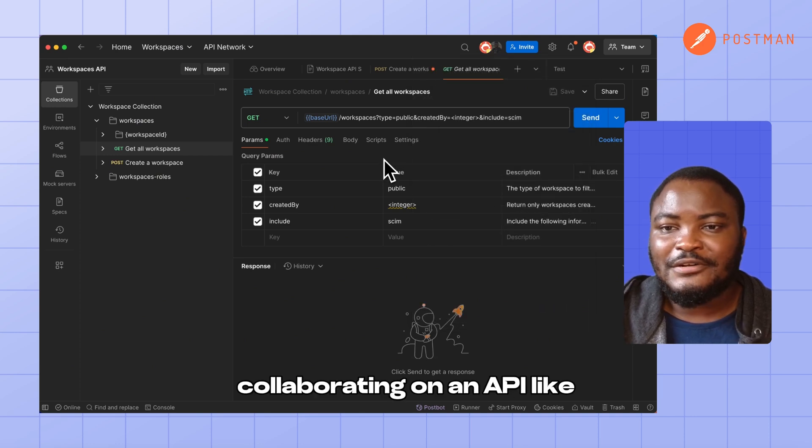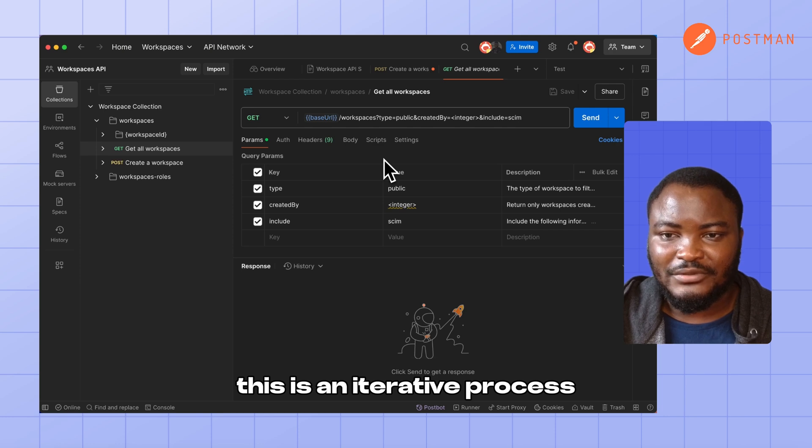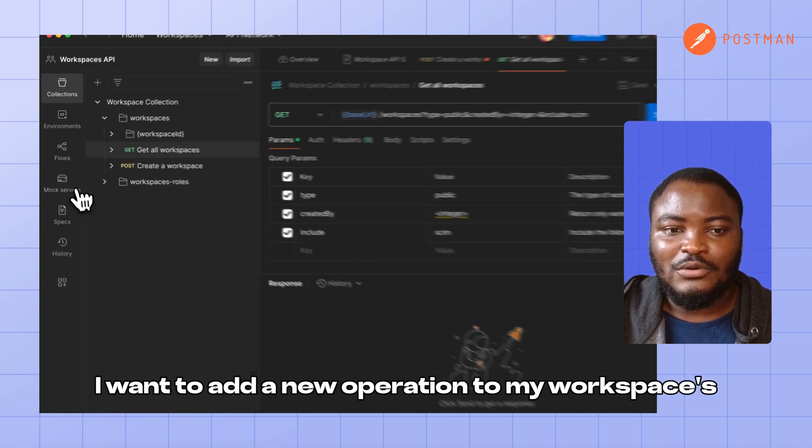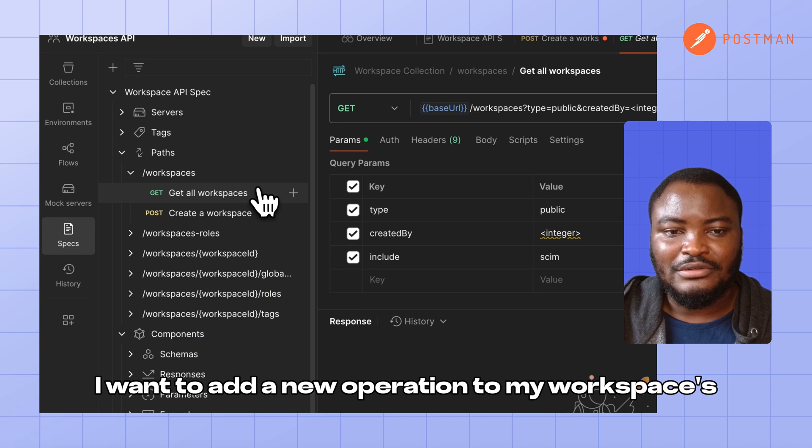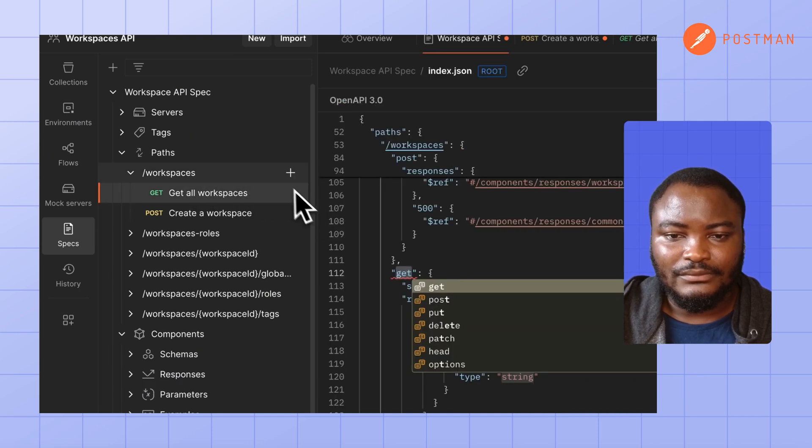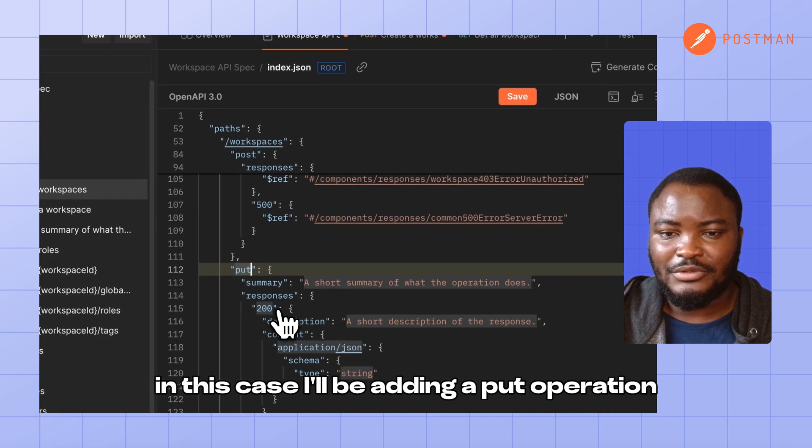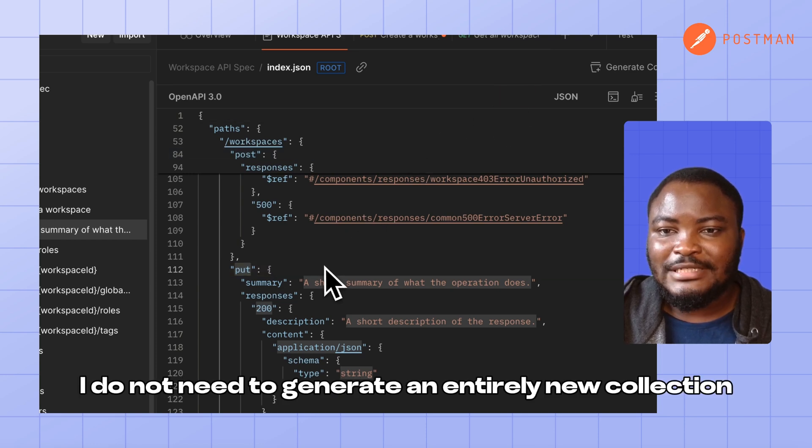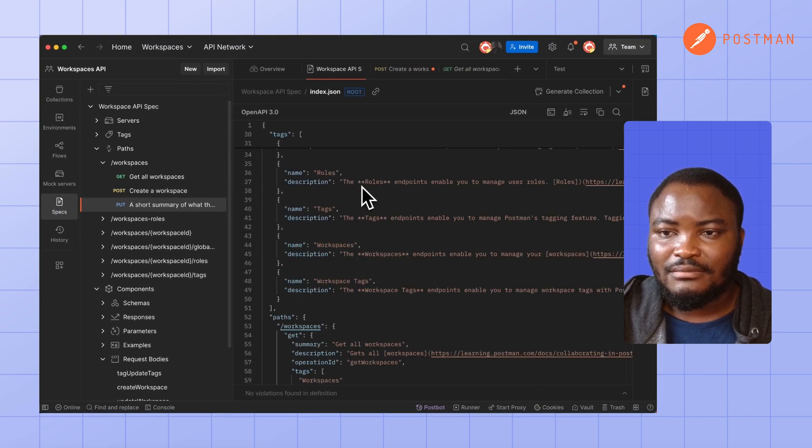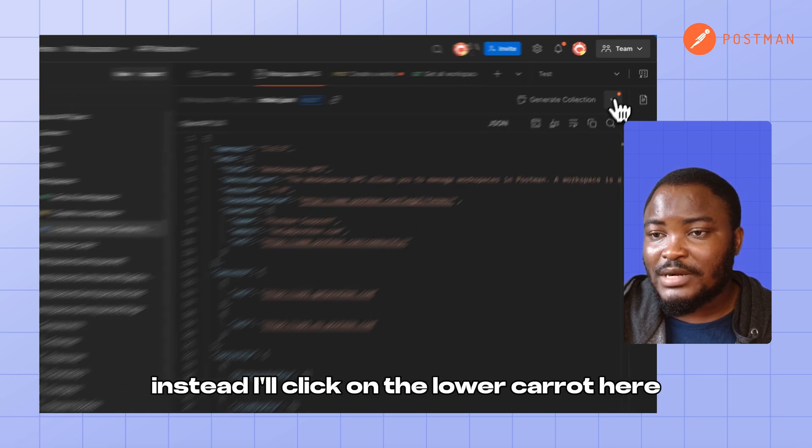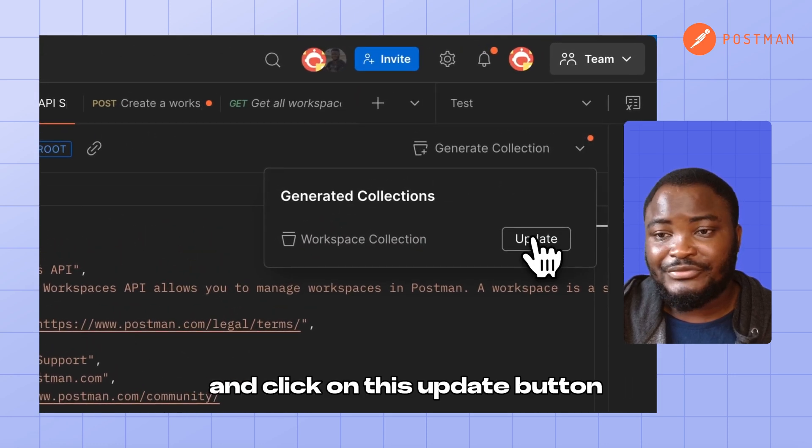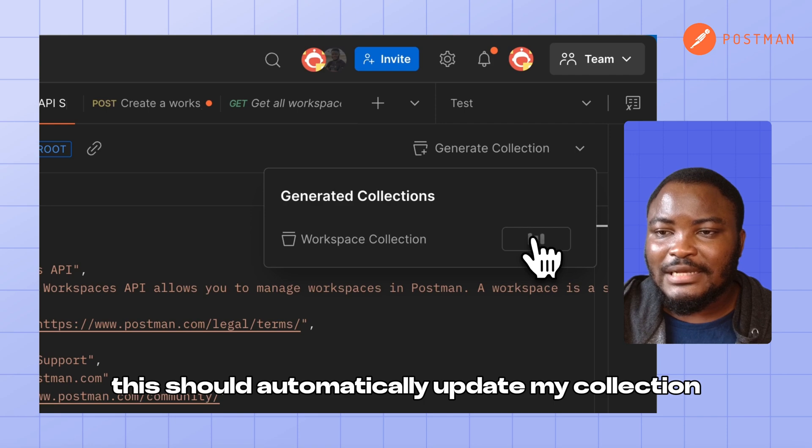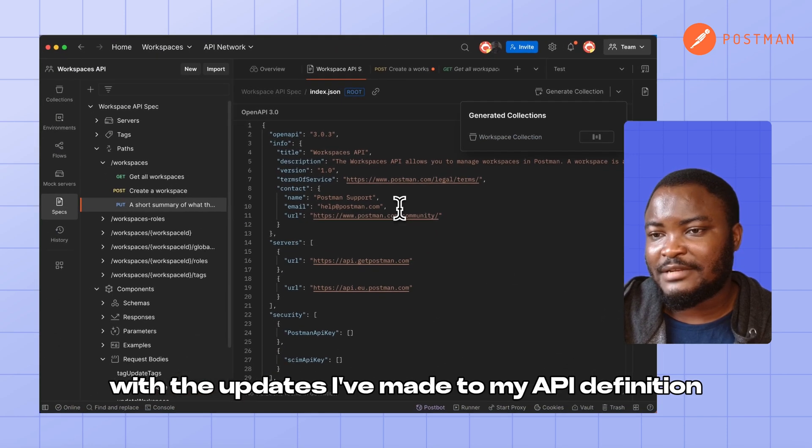Collaborating on an API like this is an iterative process and we'll constantly make updates. So let's say I want to add a new operation to my workspaces endpoint. In this case, I'll be adding a PUT operation. If I save this, I do not need to generate an entirely new collection. Instead, I'll click on the lower chevron here and click on this update button. This should automatically update my collection with the updates I've made to my API definition.